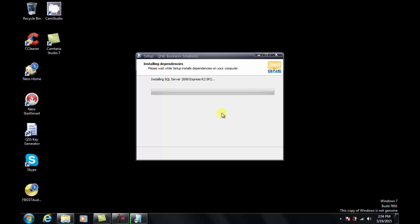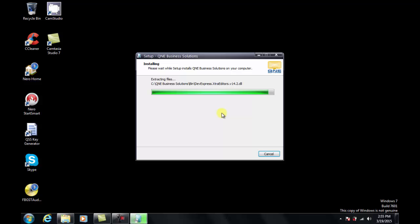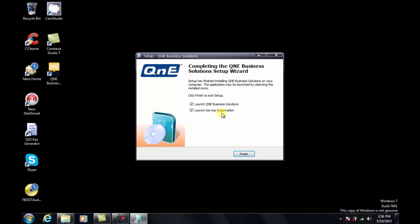Now the system is installing the Q&E business solutions. After completing the installation, the installer will ask you if you would like to launch the Q&E business solution as well as launch the service registration. Select these two boxes and click on finish.